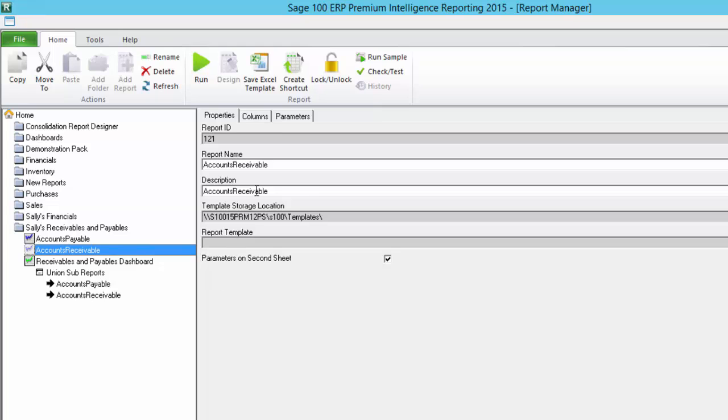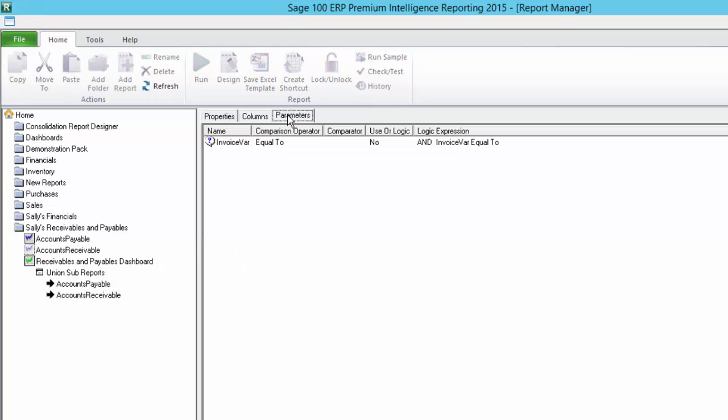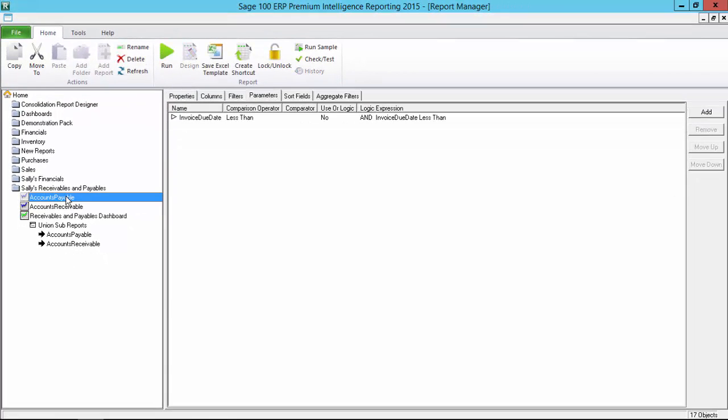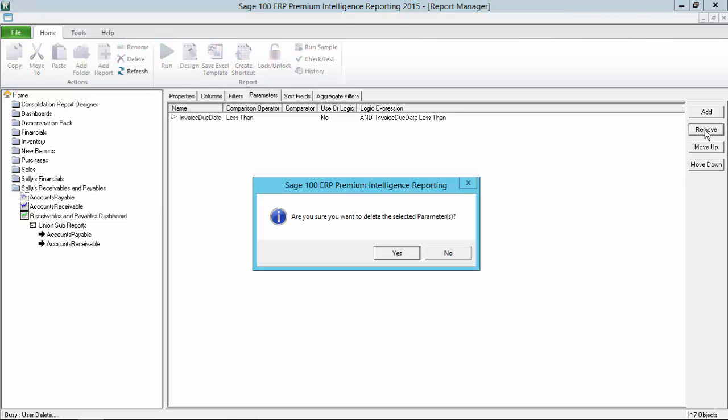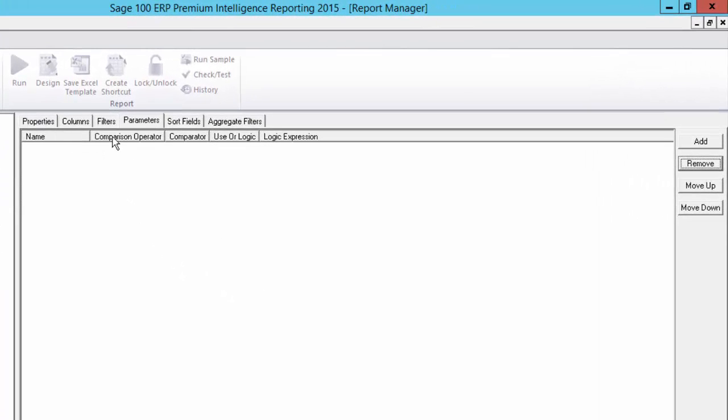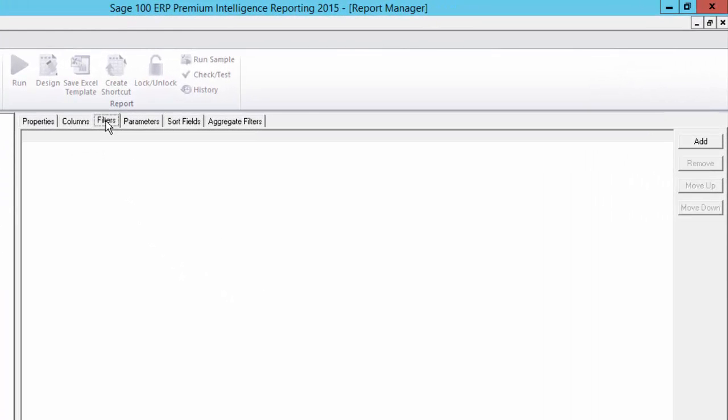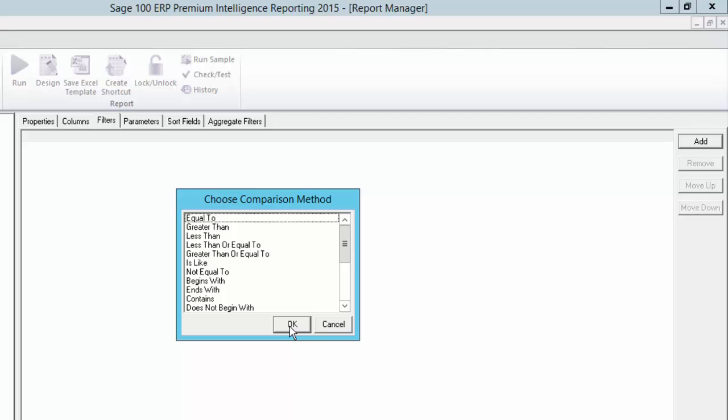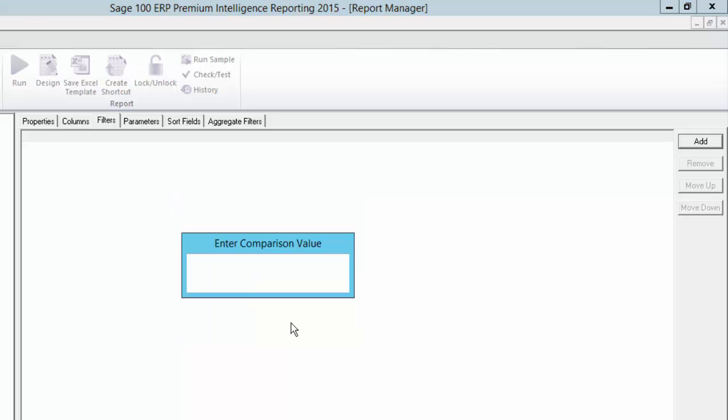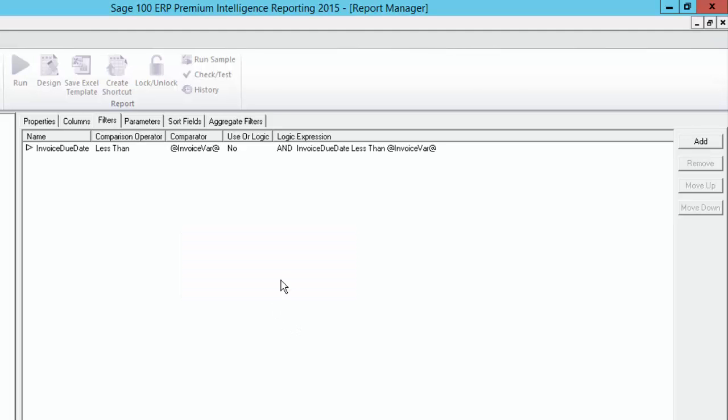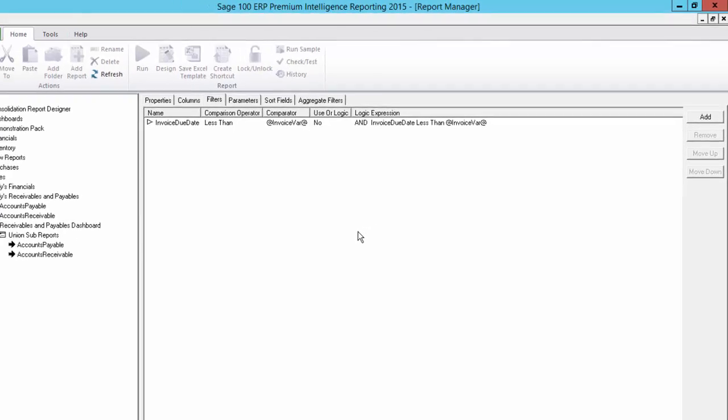With my sub-reports, the parameter to capture the cutoff date value is already applied to the first report that is run in the union report, my accounts receivable one, so I'm going to leave it as it is. Then, for my accounts payable, I'm going to remove the parameter from it as the whole point is to avoid having to enter the cutoff value twice. I still need the value for my first report to be applied to my accounts payable one, and I can do this by using a filter. I'm going to add one which sets the invoice due date field to be less than my pass-through variable.